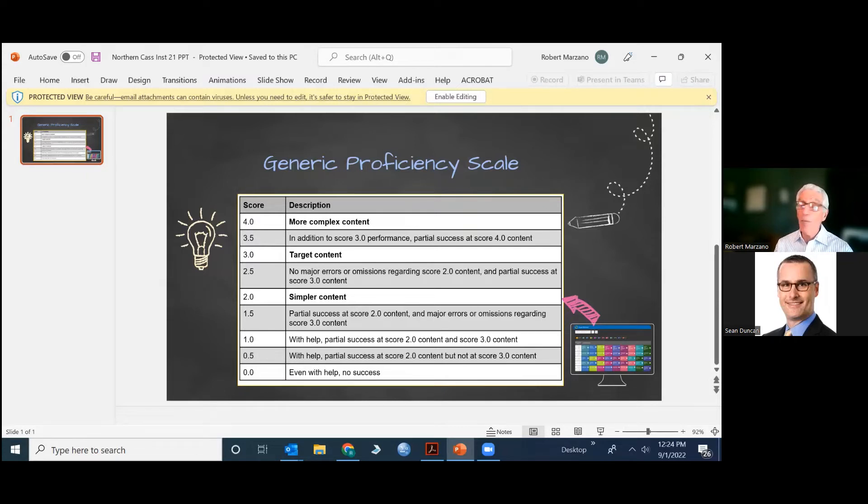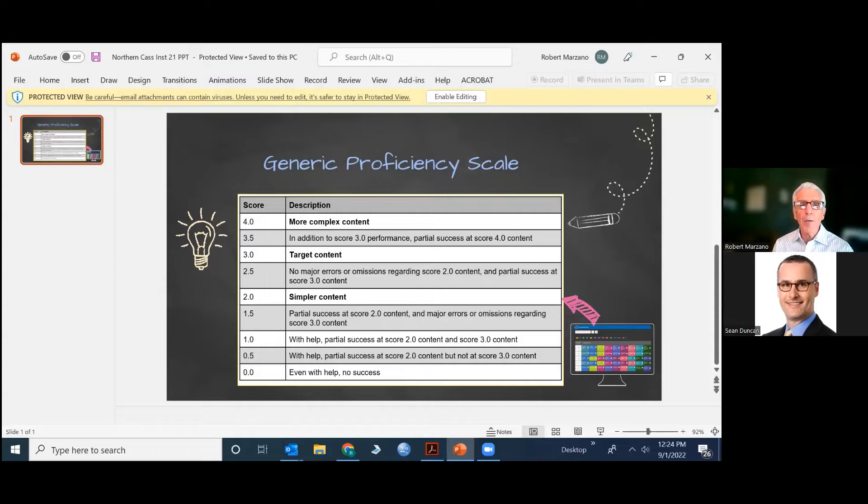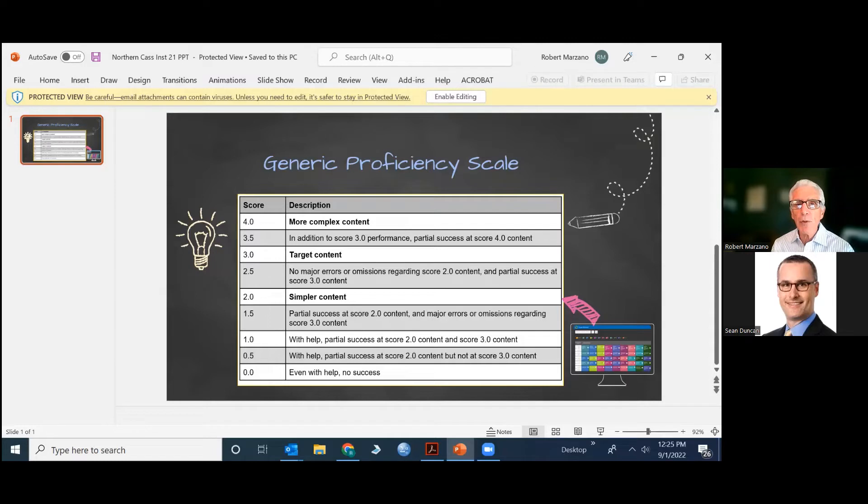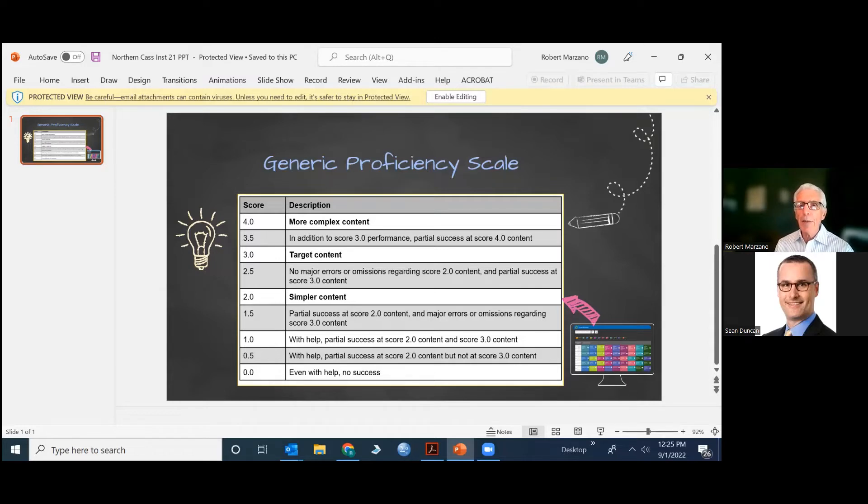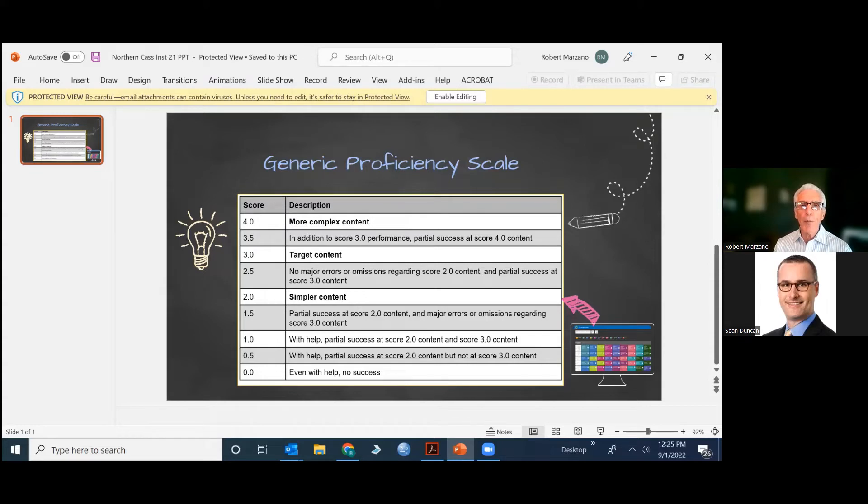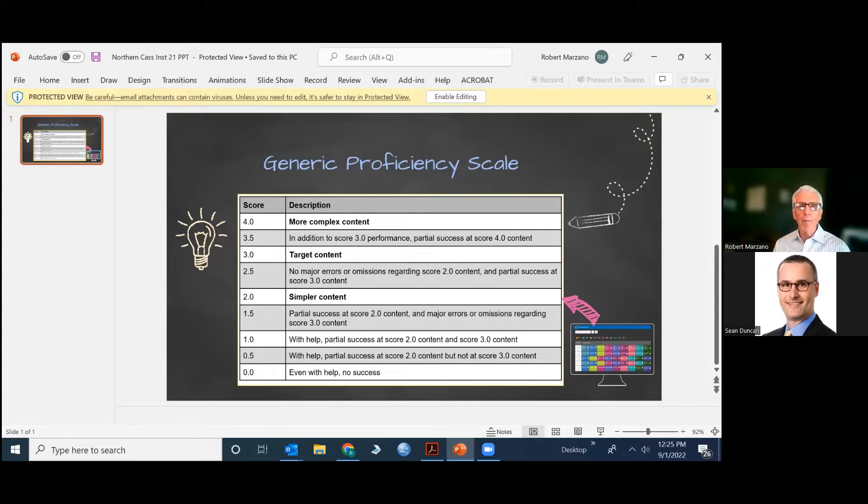Half point scores are just what it sounds like. Let's look at the 2.5. It says there are no major errors or omissions regarding the 2.0 content and partial knowledge or partial success at the 3.0 level. And that warrants the 2.5.